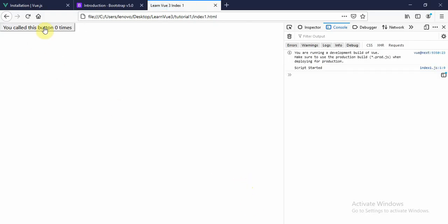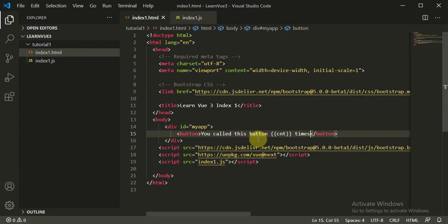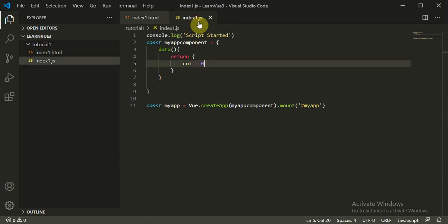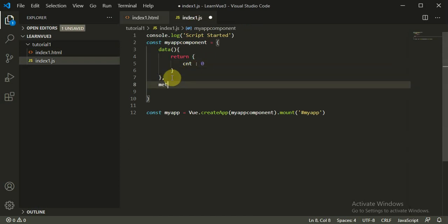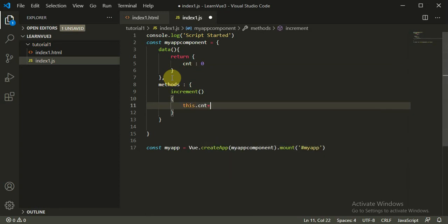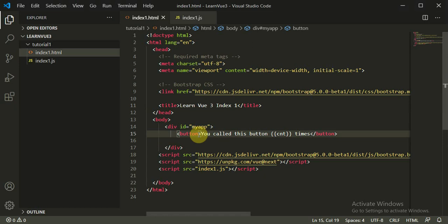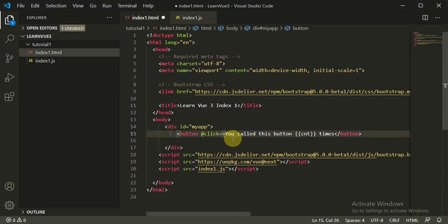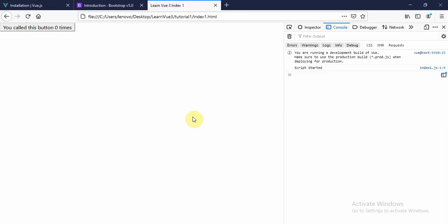We create another button. Before we do that, let's call a method. So the method is 'increment', and this time what we call is this.count += 1. Perfectly fine. Now on click — on click — we call increment. Now refresh the page and observe: when we click this button one time, four times, five times, eight, nine, ten, eleven times — the counter increments with each click.